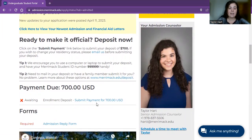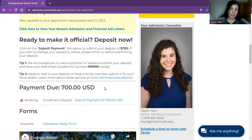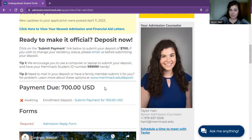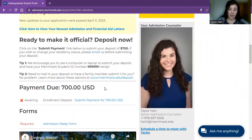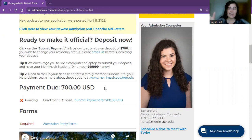You can see here this is the link to submit your payment. MAC will be paying $700 for their deposit because MAC is a resident student. If you're planning to be a commuter student, this deposit will only be $500. Regardless of whether you're doing the $500 or the $700 deposit, your deposit will be put forward towards your first semester bill.